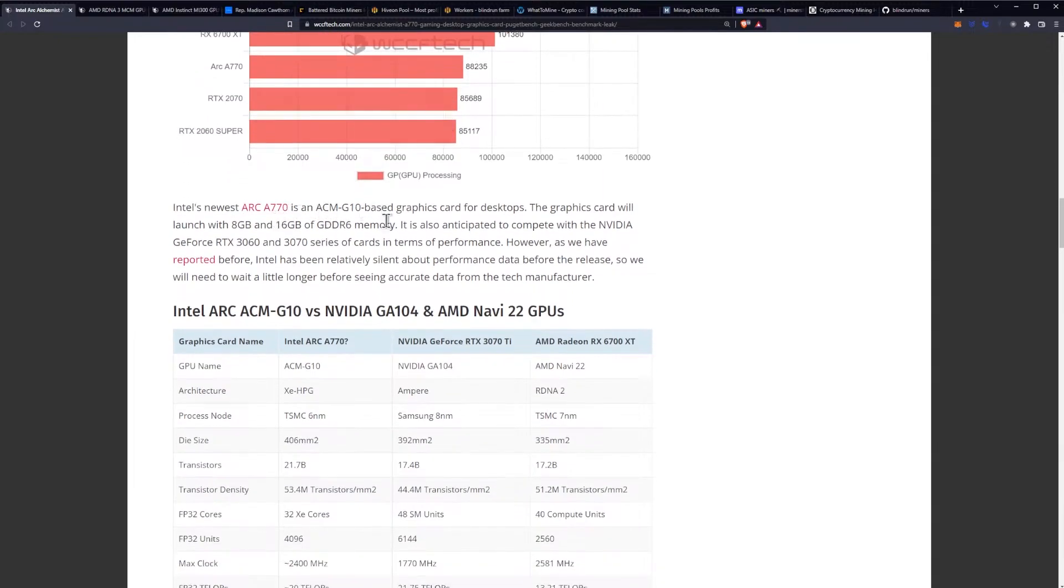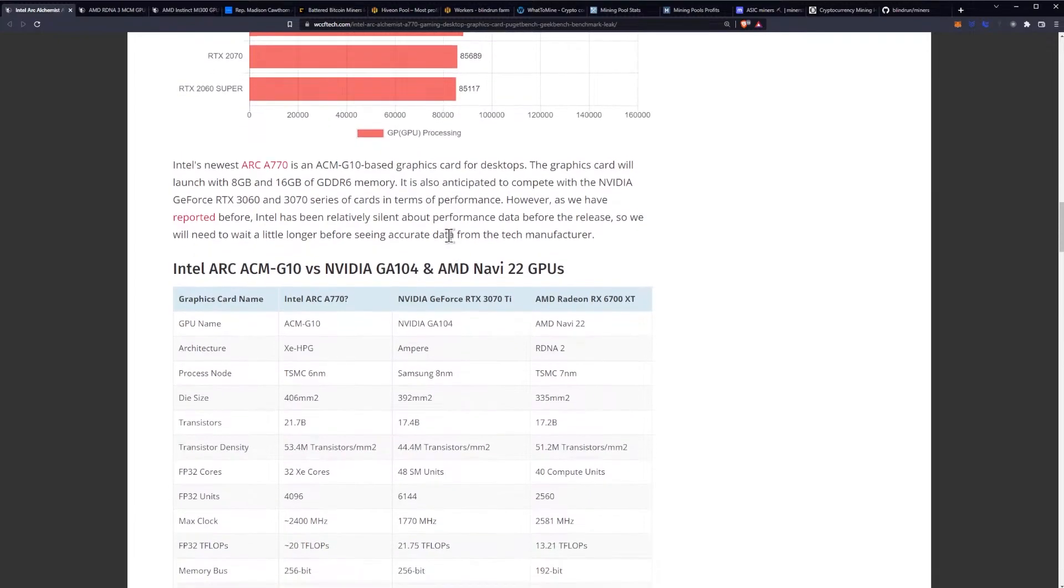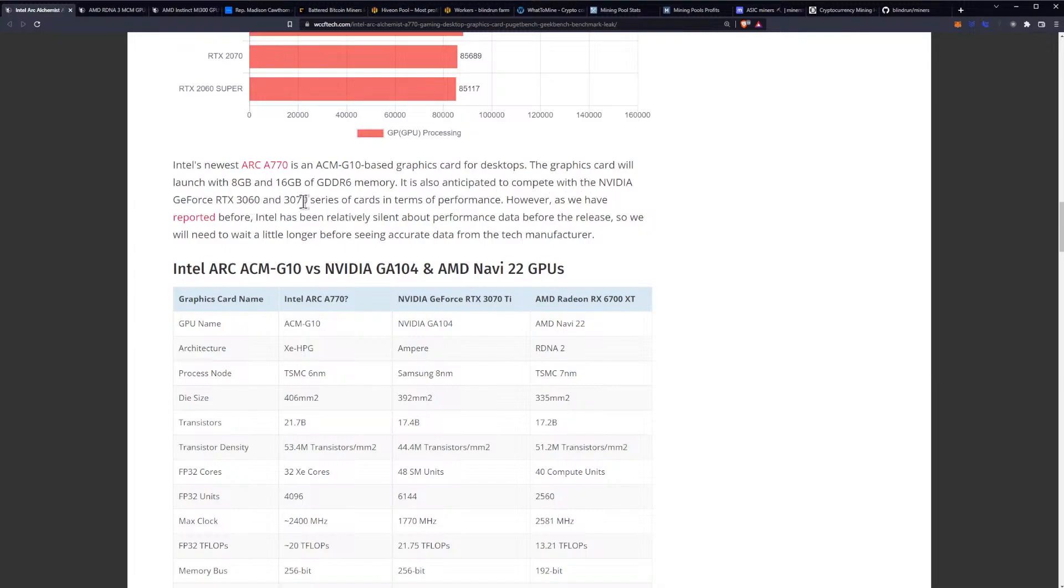Intel's newest Arc A770 is an ACM G10-based graphics card for desktops. The graphics card will launch with 8GB and 16GB of GDDR6. It is also anticipated to compete with the RTX 3060 and 3070 series cards in terms of performance. However, as we have reported before, Intel has been relatively silent about performance data before the release, so we'll need to wait a little longer before seeing accurate data from the tech manufacturer.